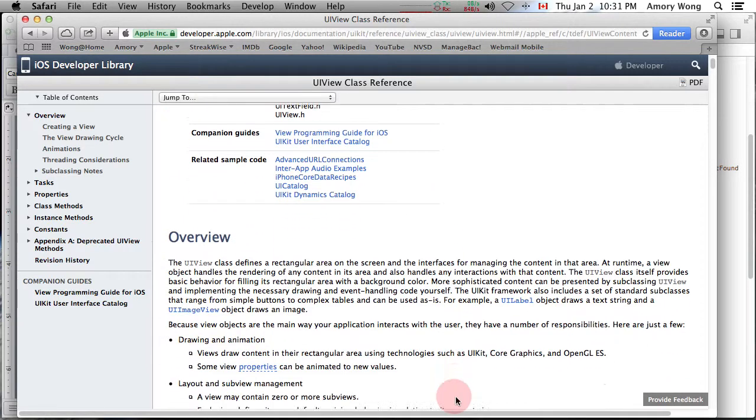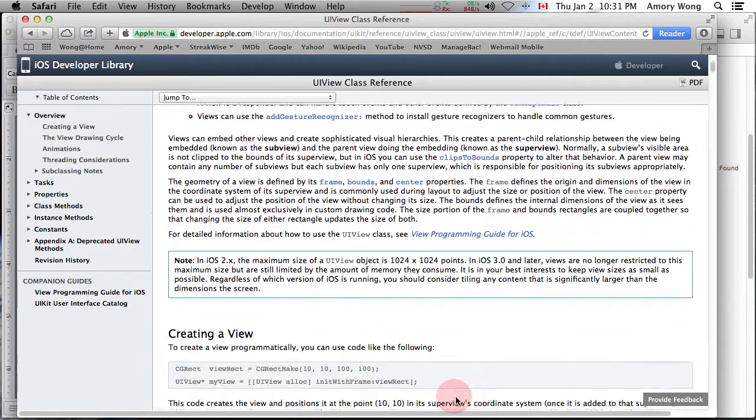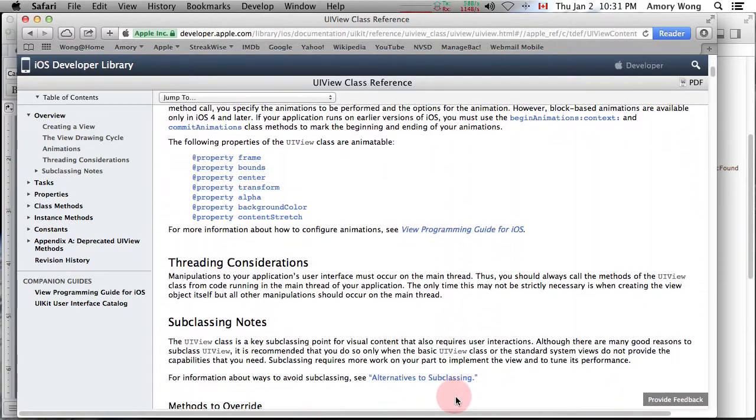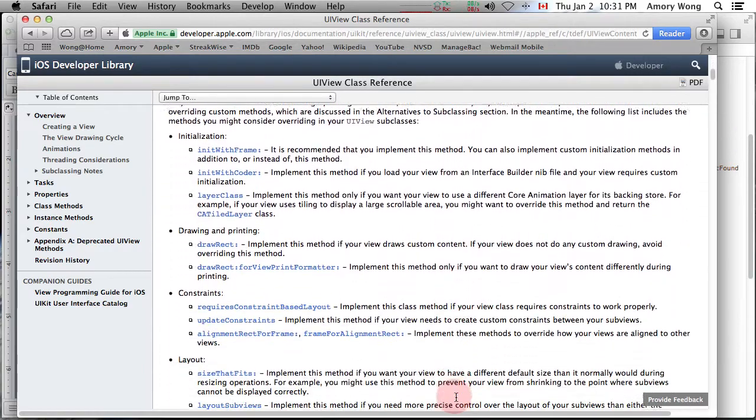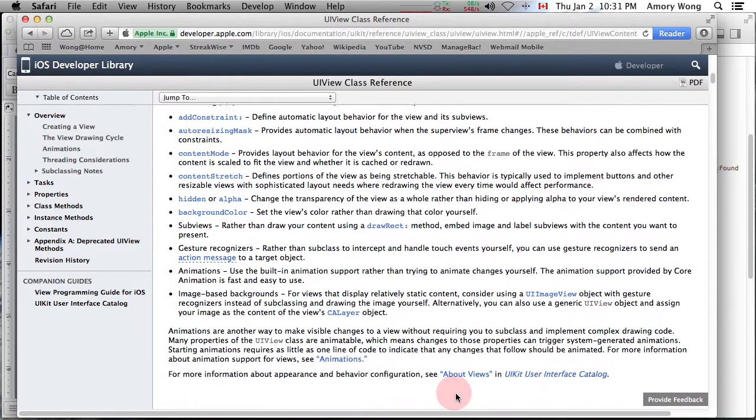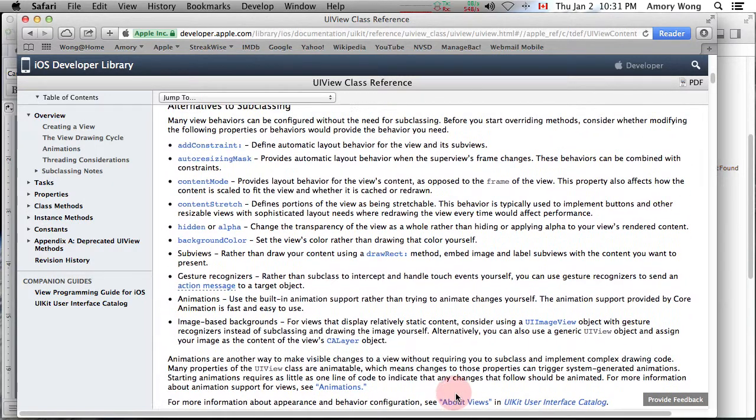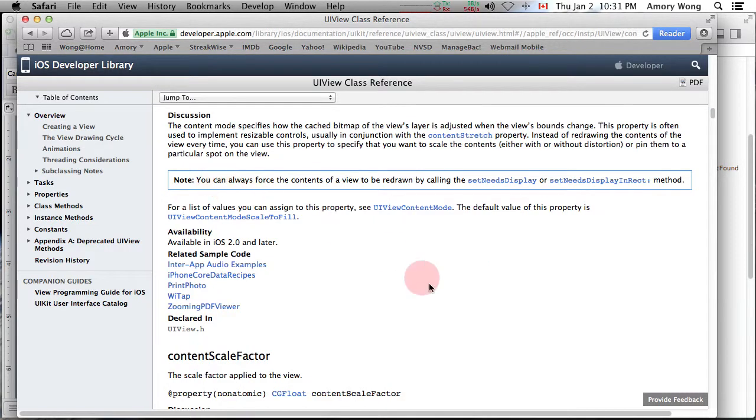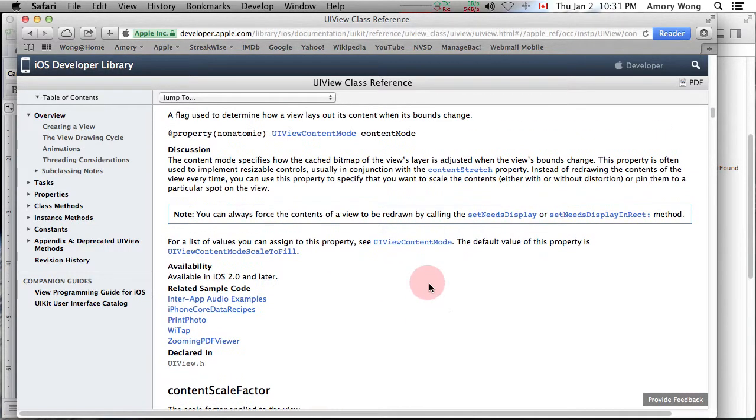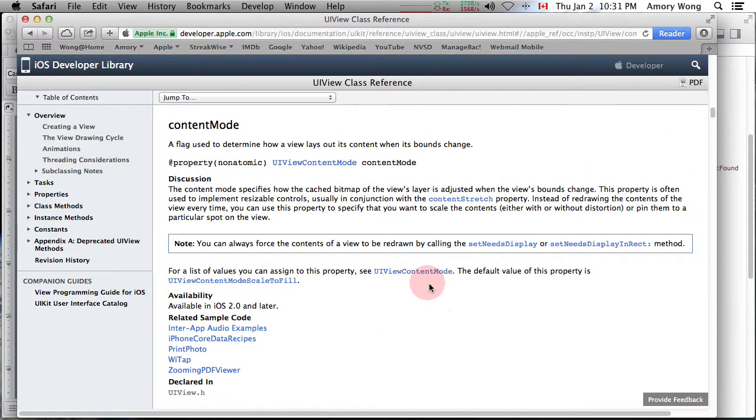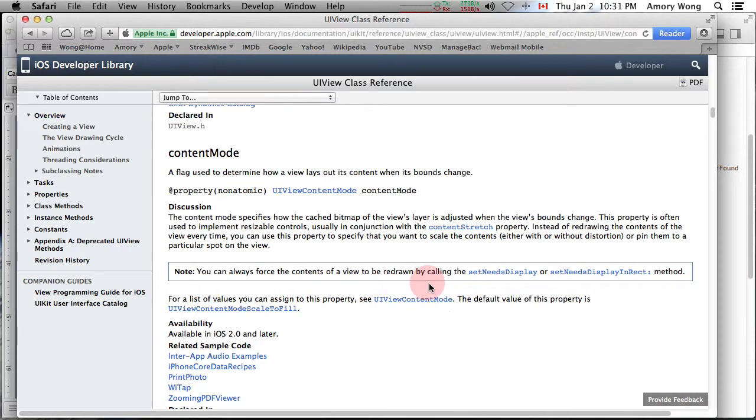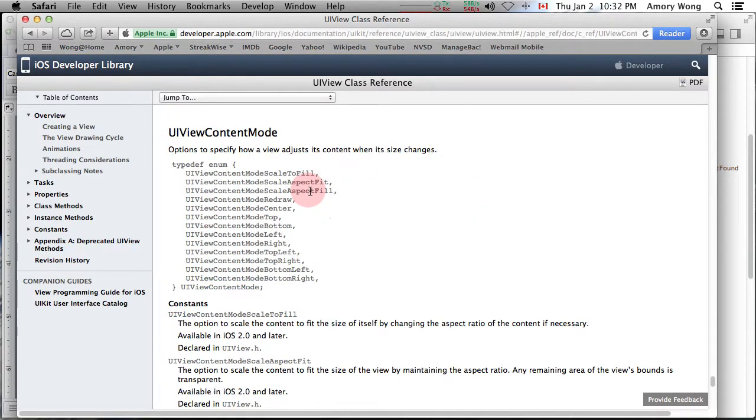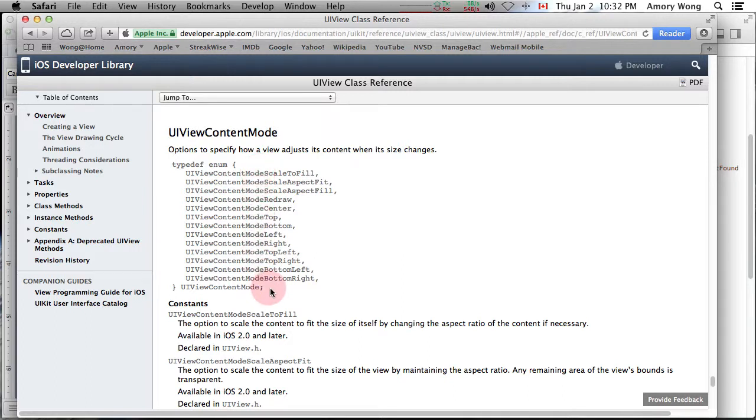You scroll down a bit, and you get to this property called Content Mode. Click on that. Then you see this type here, UIContentMode. Click on that, and you see the different modes that you can select.